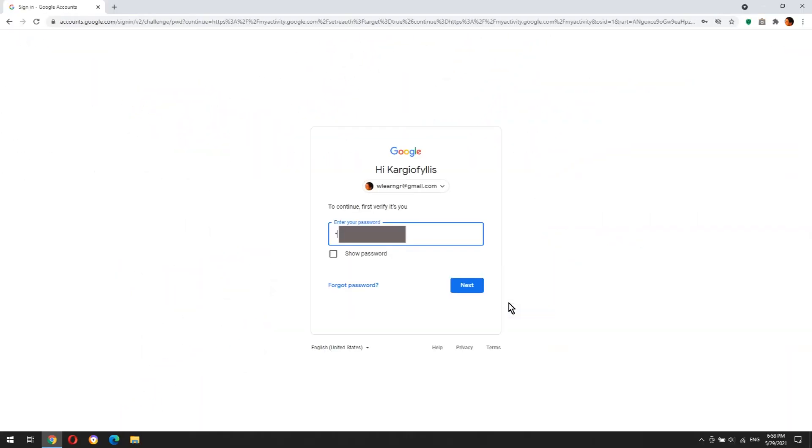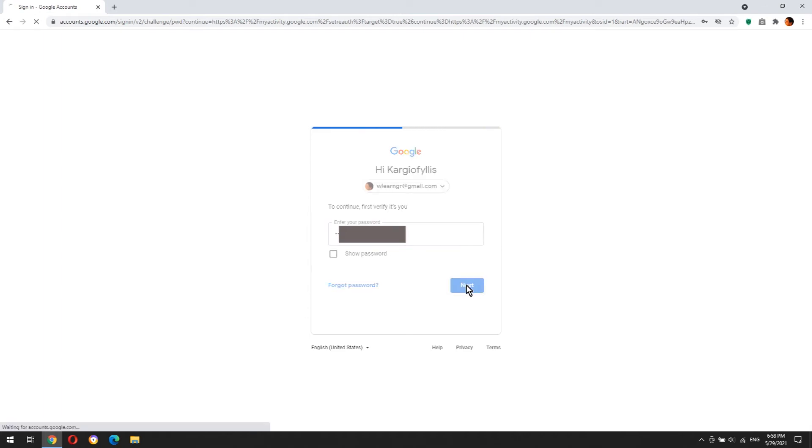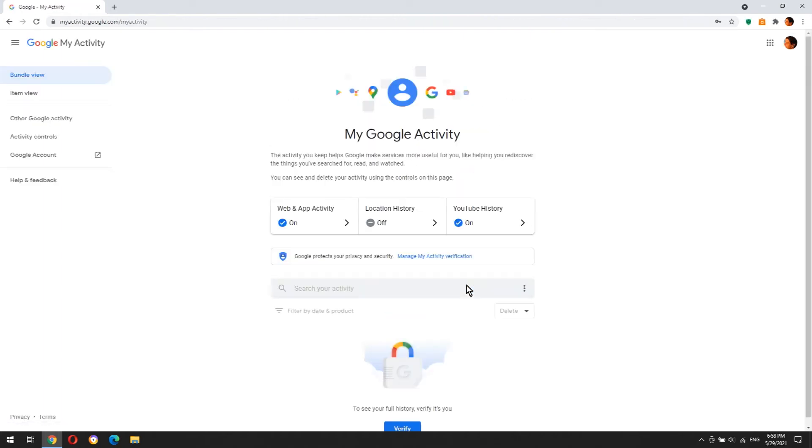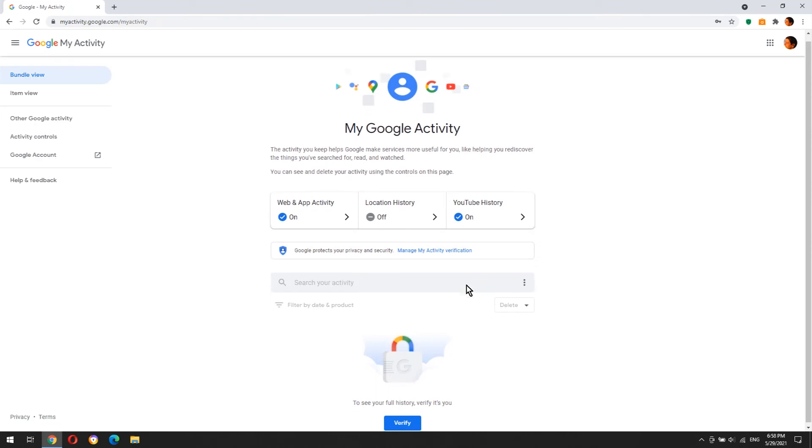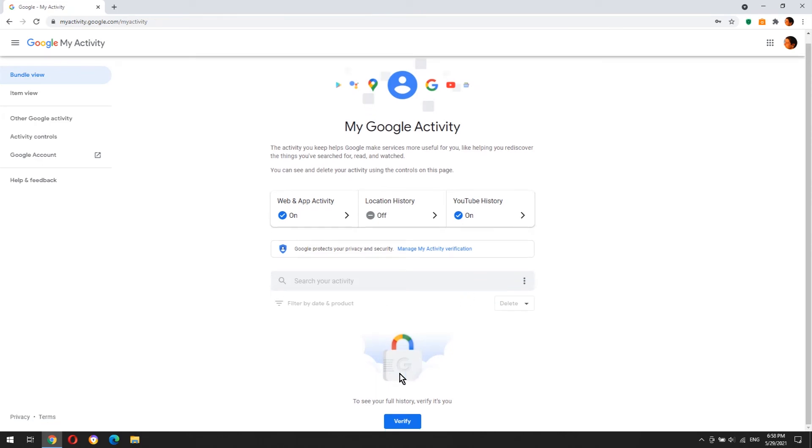That's it! Now your activity in Google is protected from now on.